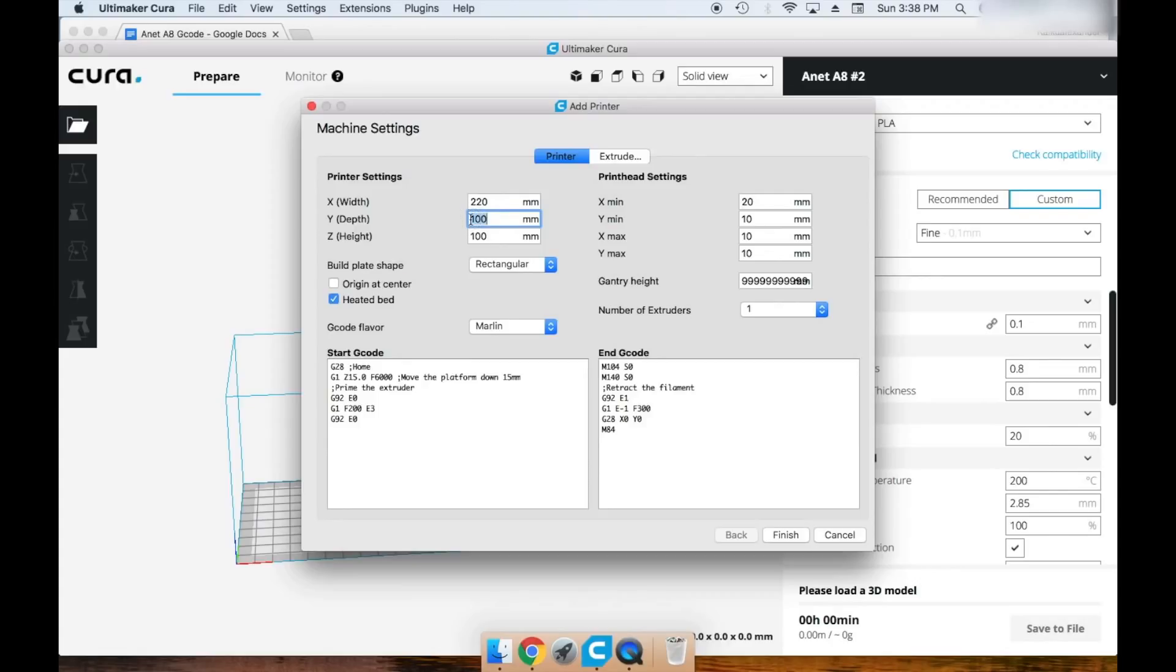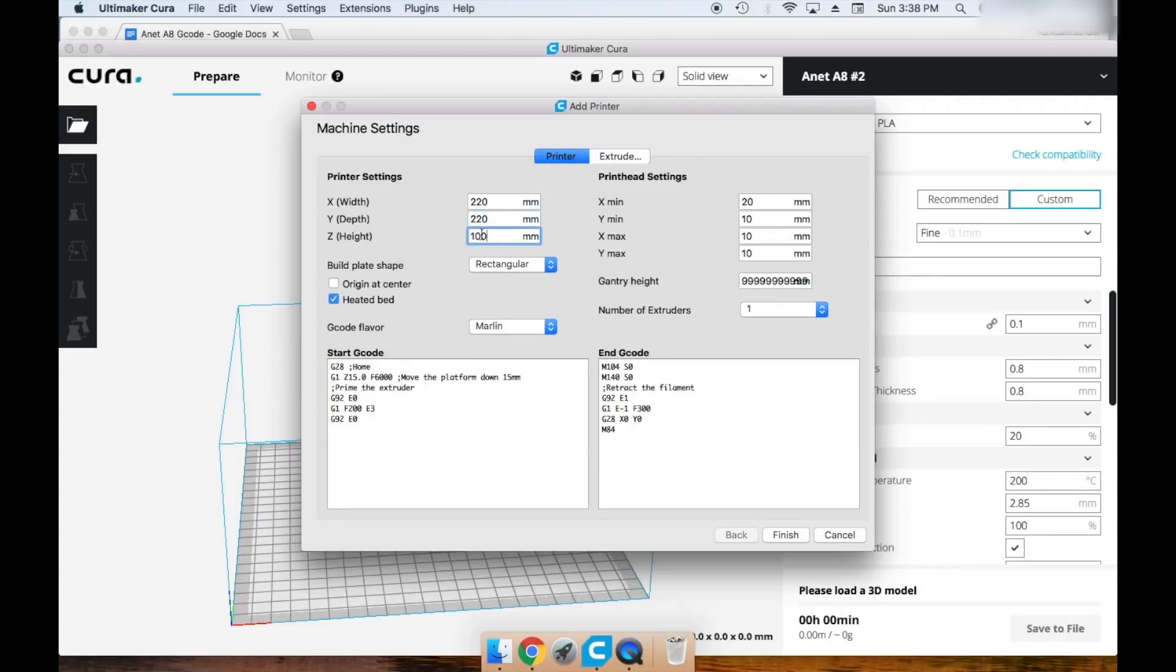Your build plate shape should be rectangular, origin at center should not be checked, and heated bed should be checked. Your G-code flavor should be Marlin.